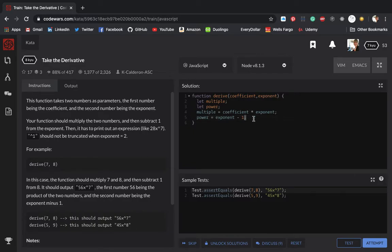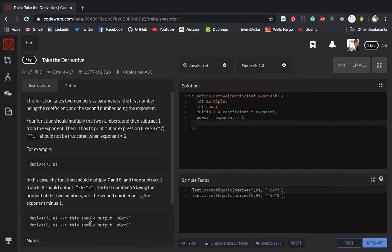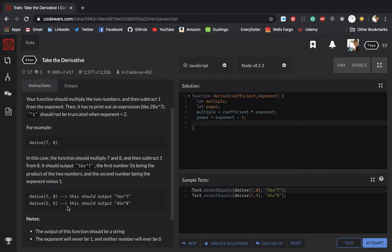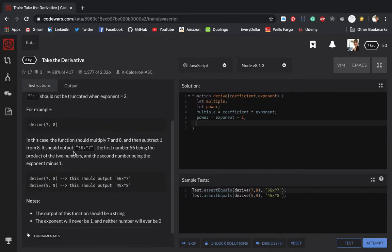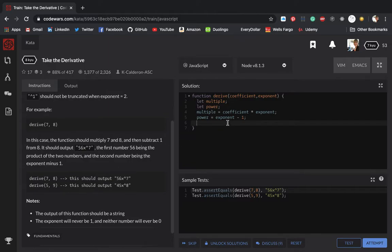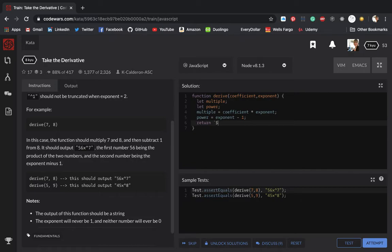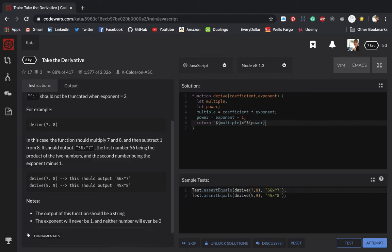Now I just need to output a string and I'm just going to console log. I do need to console log, right? Output. No, it doesn't say the console log. So maybe I'll just do a return. And it's going to be a string. Oh, so I'm going to use back ticks. Sorry. Back ticks. And then say the first is multiple. This and this carrot, x and carrot. And then power. Is that all? That should be it, right?